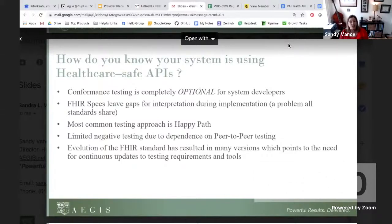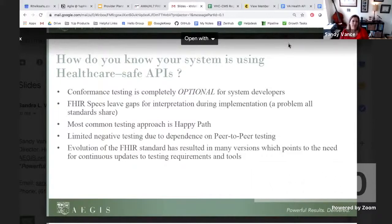The evolution of the FHIR standard has resulted in many, many versions, which speaks to the need for continuous updates to testing requirements and tools. This is why Aegis has developed Touchstone as a dynamic tool that can be used for validation of FHIR and FHIR resources.